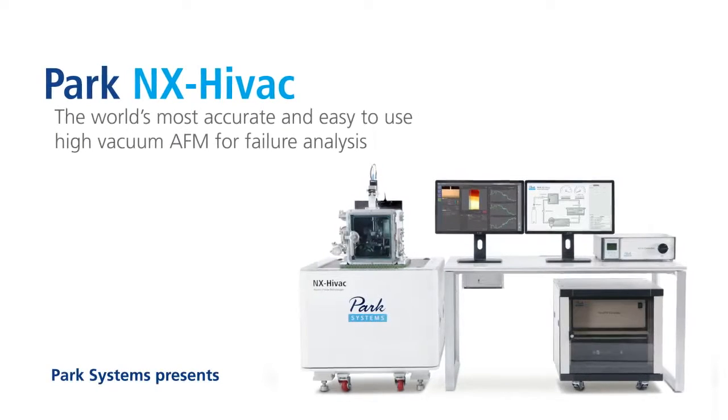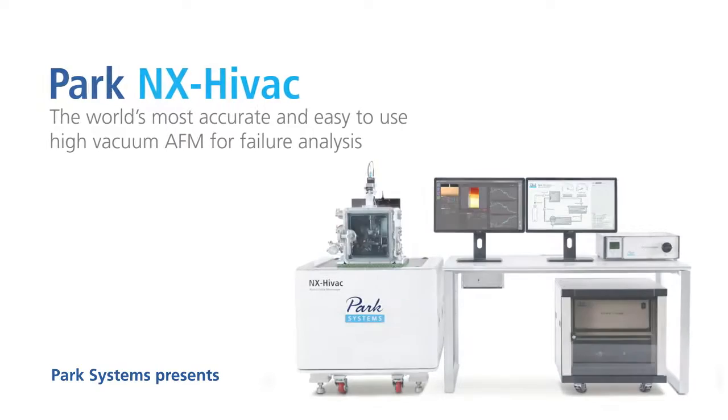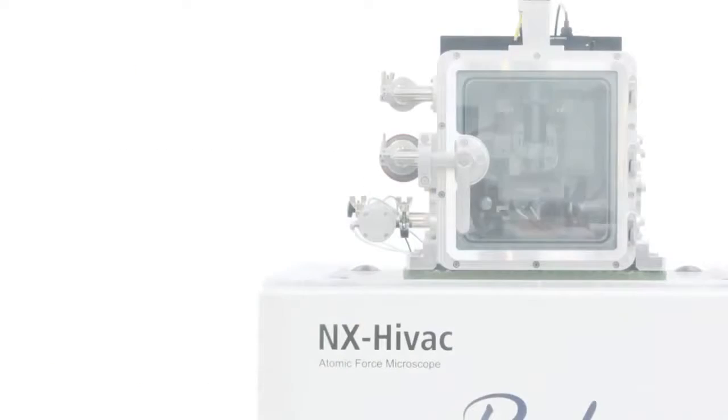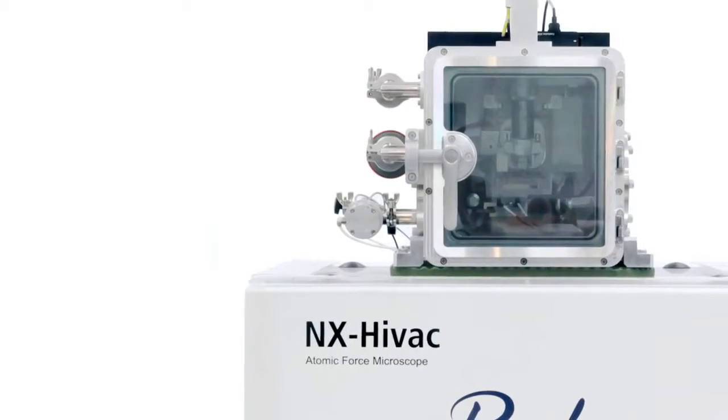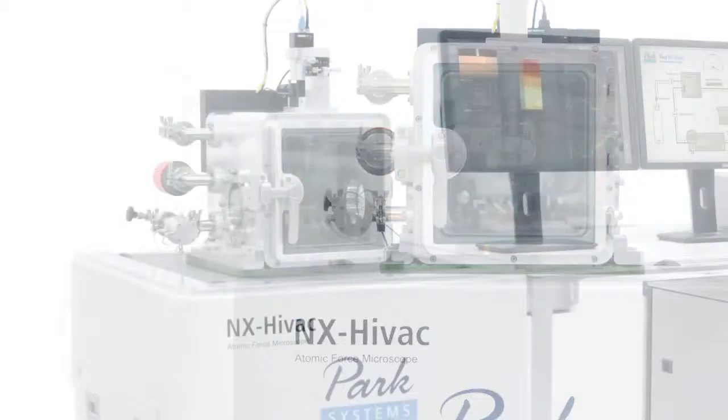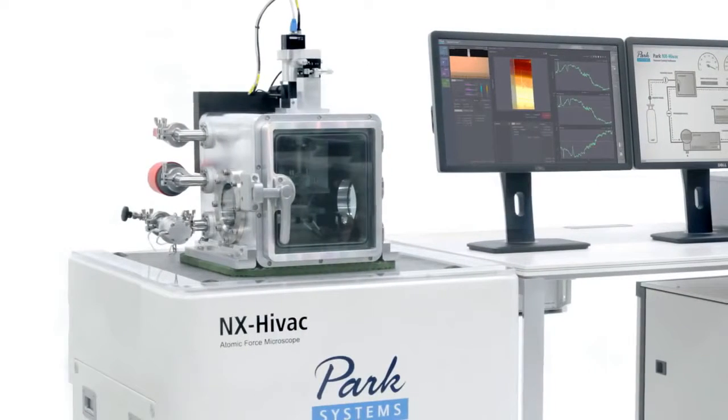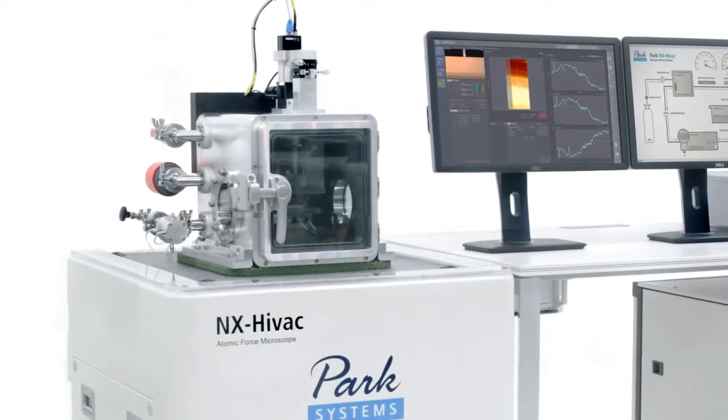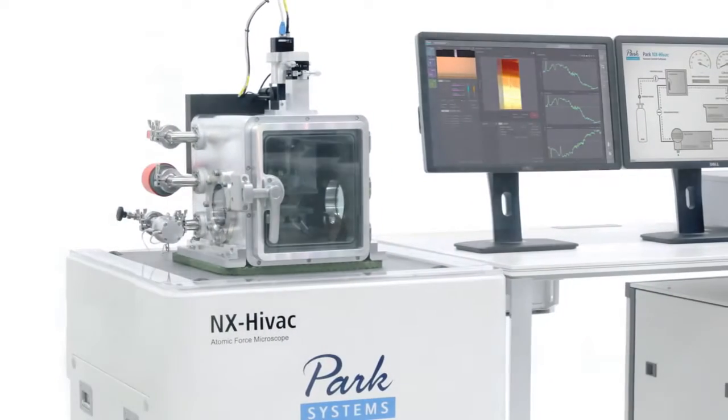Introducing PARC-NX HIVAC, the newest release from PARC Systems. The PARC-NX HIVAC was developed specifically for semiconductor failure analysis, an application requiring high vacuum AFM.